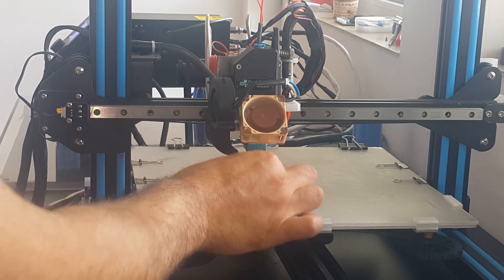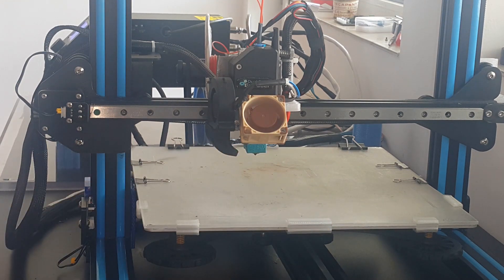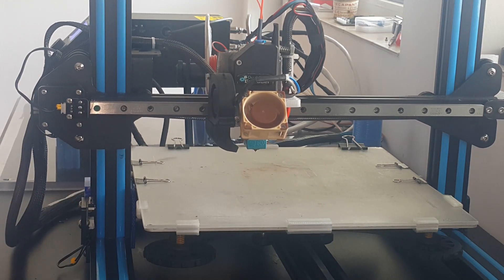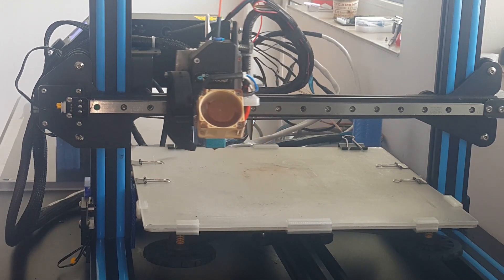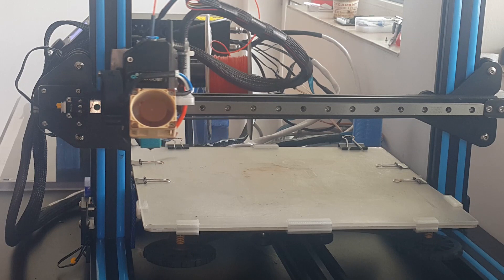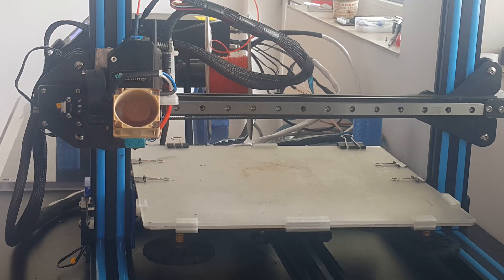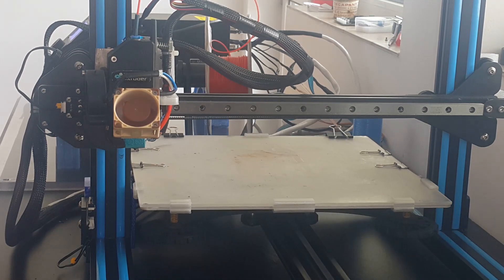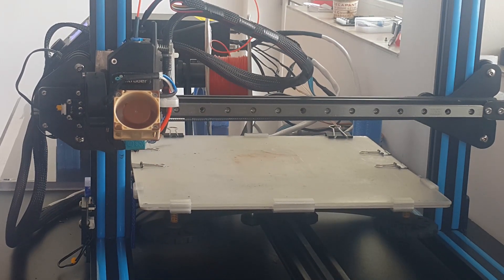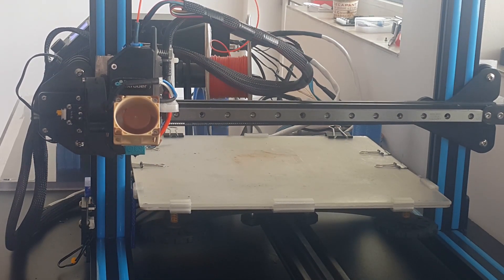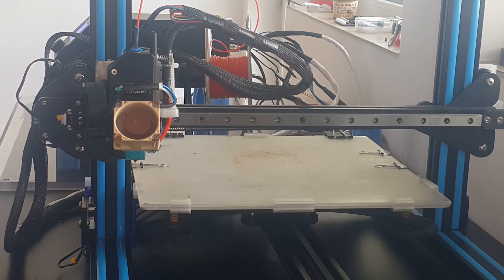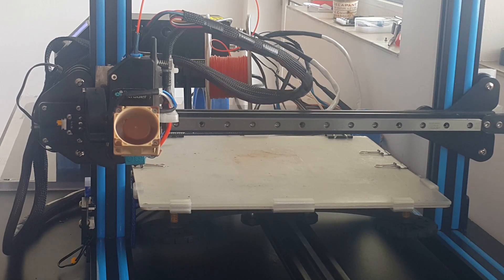It is time for a test print. I will be printing a benchy from ABS at speed of 40 mm per second.